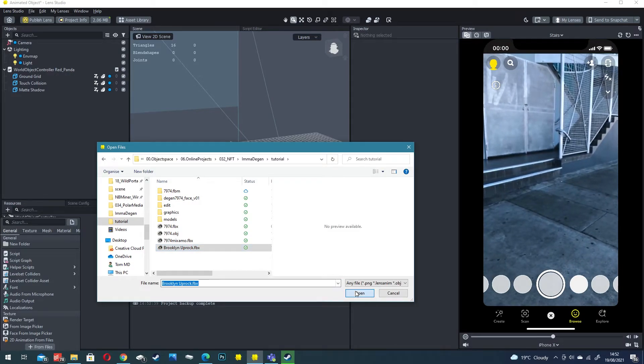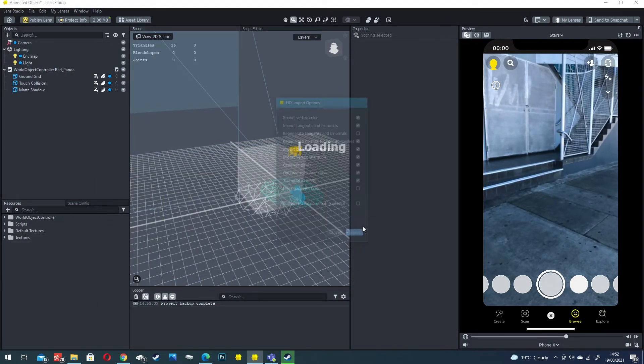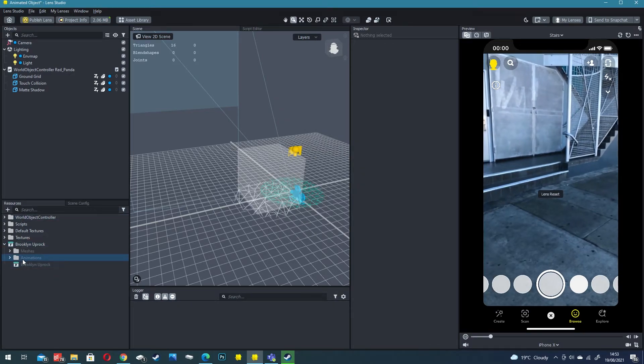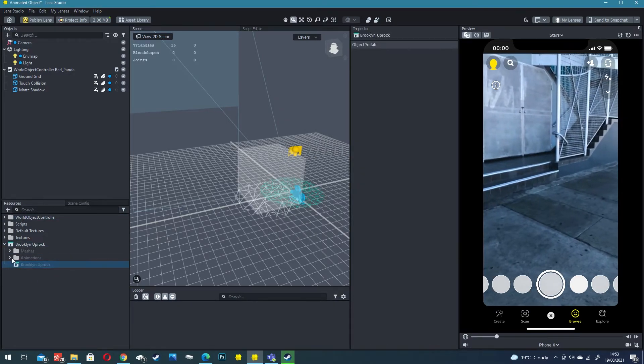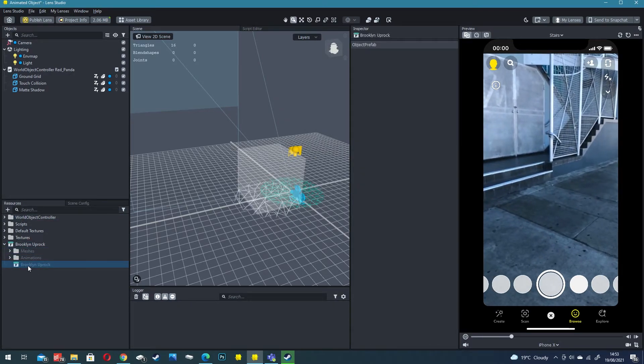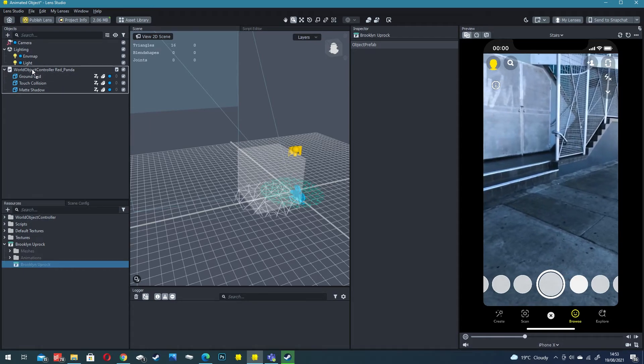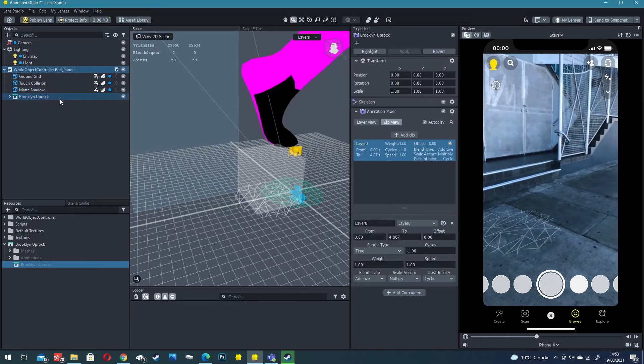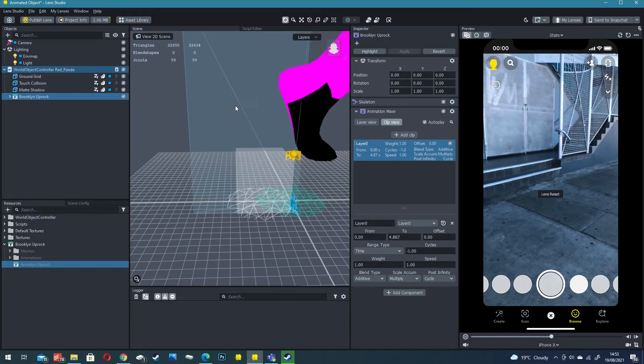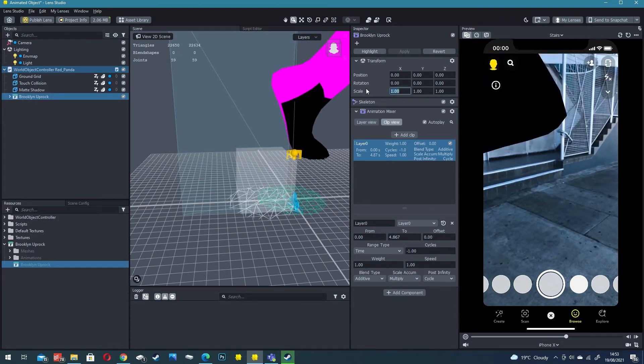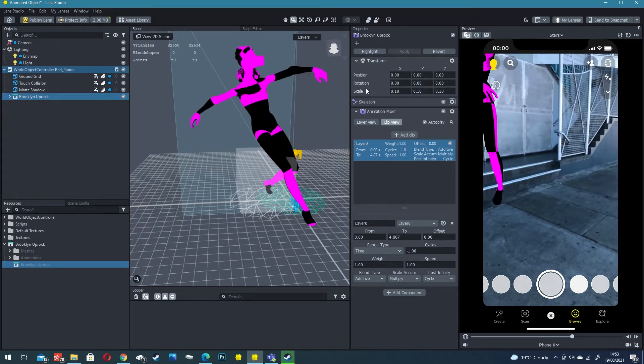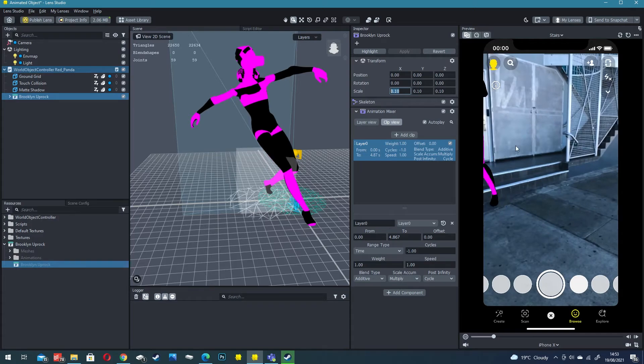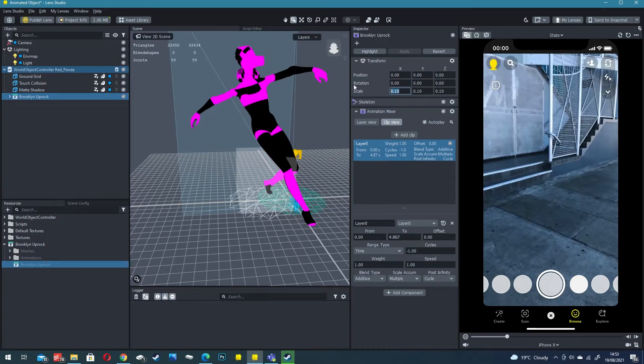Let's go and import our dancing dejin. Click on the animation, import. Again we've got it here so let's drop it down, click on the P and let's drag the P into world object controller.